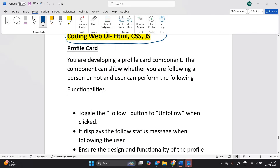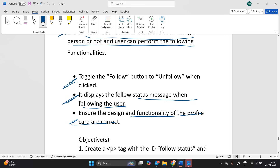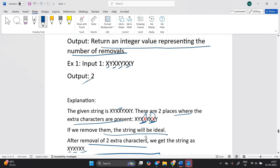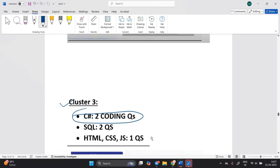A coding web UI question example: develop a profile card component that can show whether you are following a person or not. Toggle the follow button to unfollow when clicked. Display the follow status message when following the user. Ensure the design and functionality of the provided profile card are correct. You have to create a paragraph tag — the inner text should be 'You are following John Day' — and add a border radius.